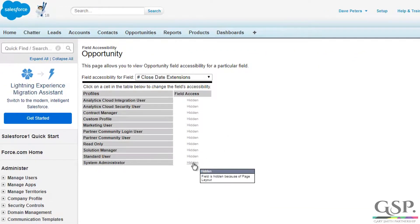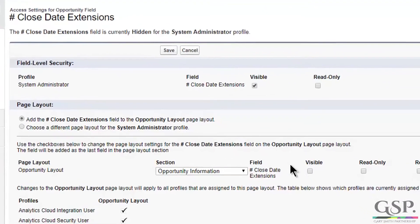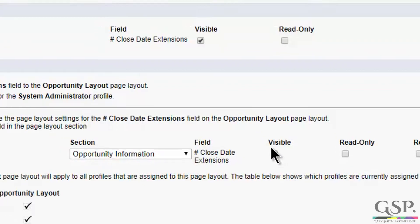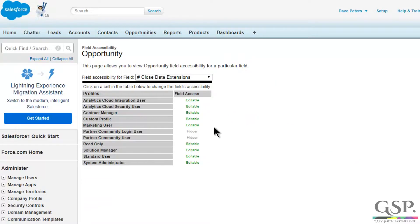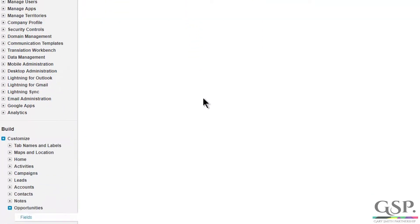I'm going to go to System Administrator. You can see that that field is hidden. And I'm going to make it visible by checking that box. And I might want to adjust it further for individual profiles.